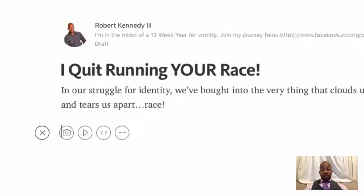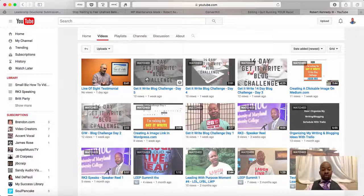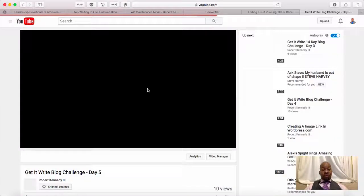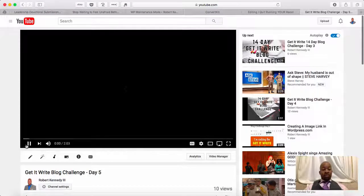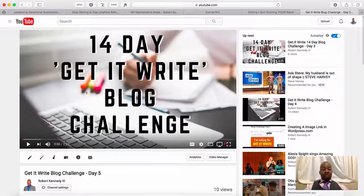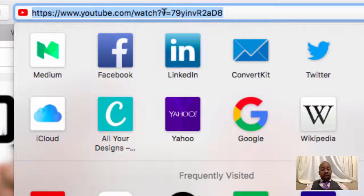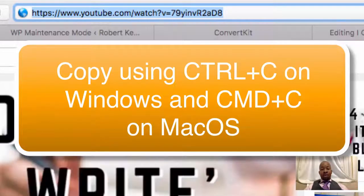I'm going to go over to YouTube, and I'm just going to click on a video and stop it from playing. Then I'm going to go up to the address bar and copy the URL.